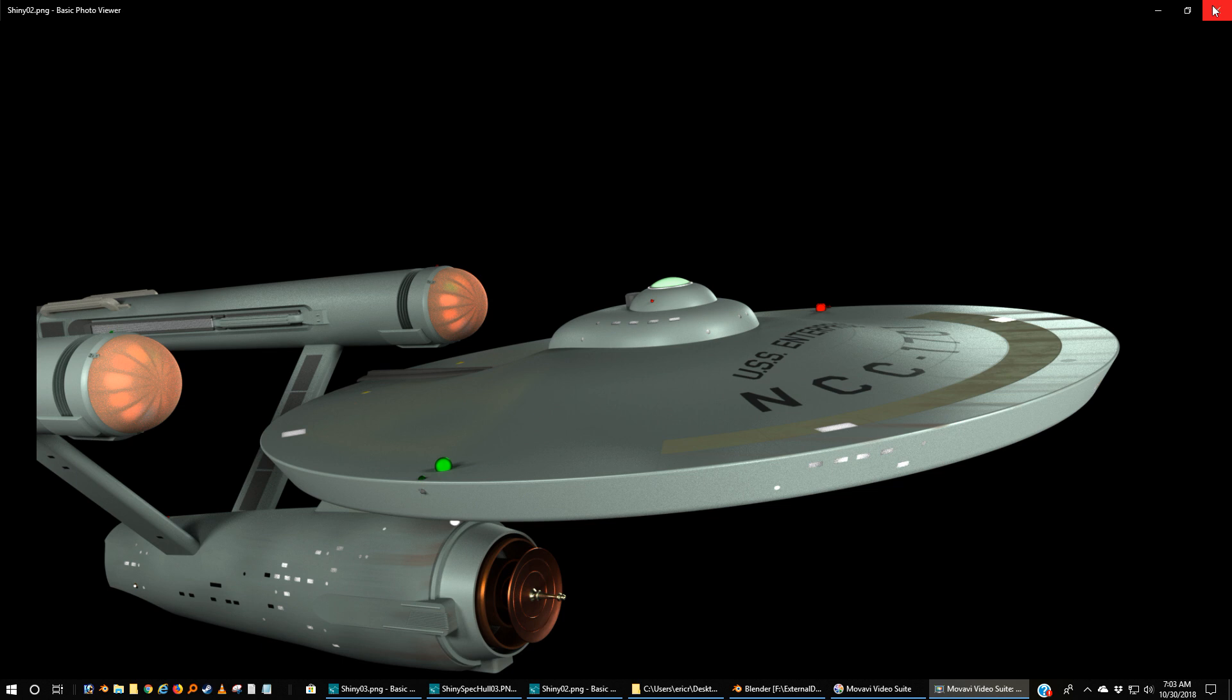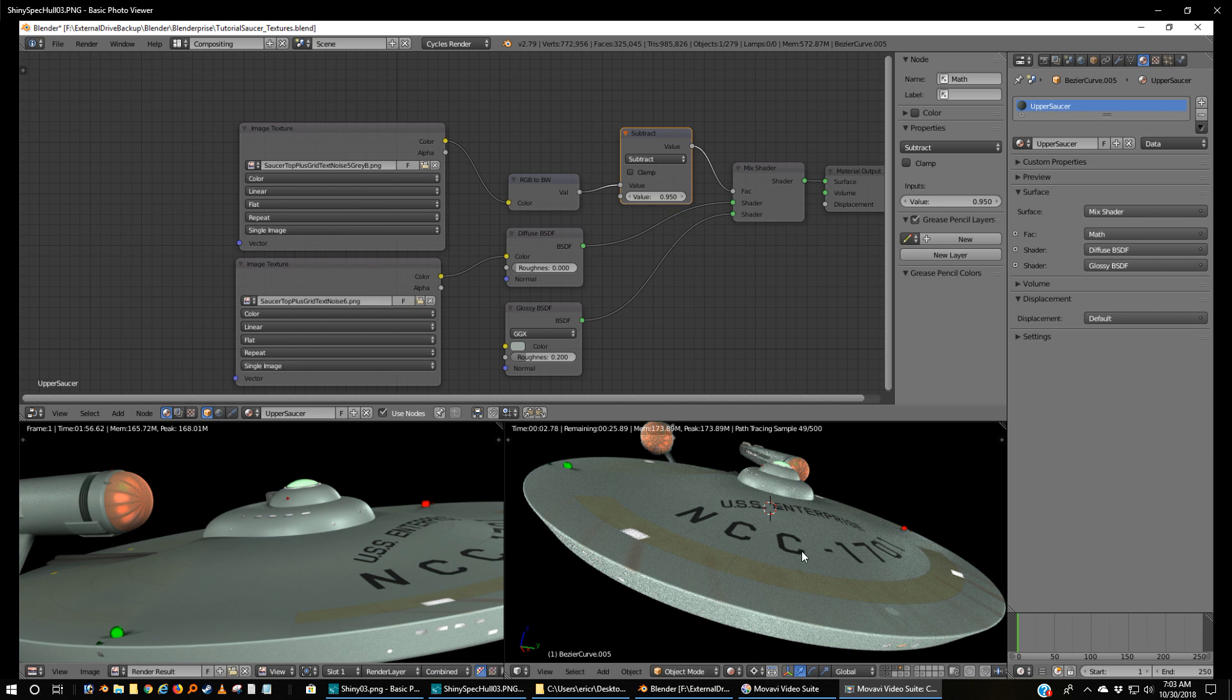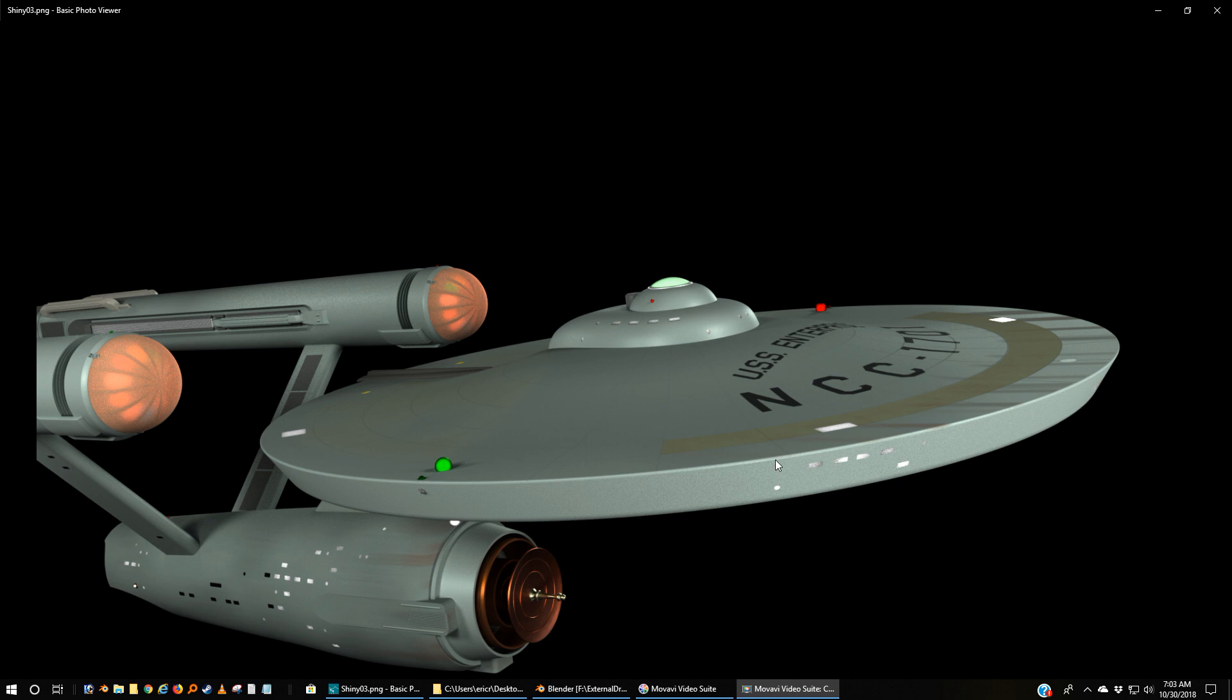So I knew, again, this was on the right track and I made a final adjustment. I took my subtract up to 0.95 and you could barely see some of the shine on the hull. That's similar to that semi-gloss that they had on the Enterprise.